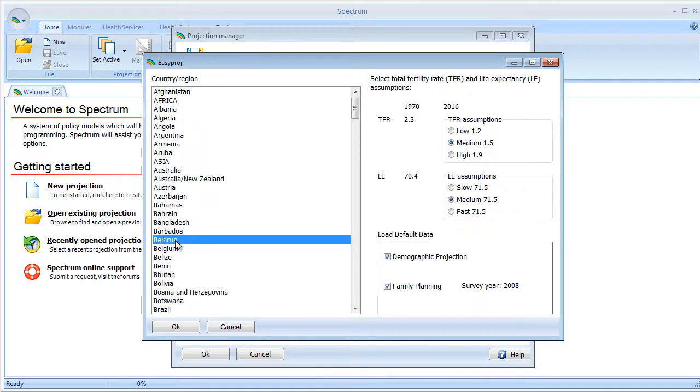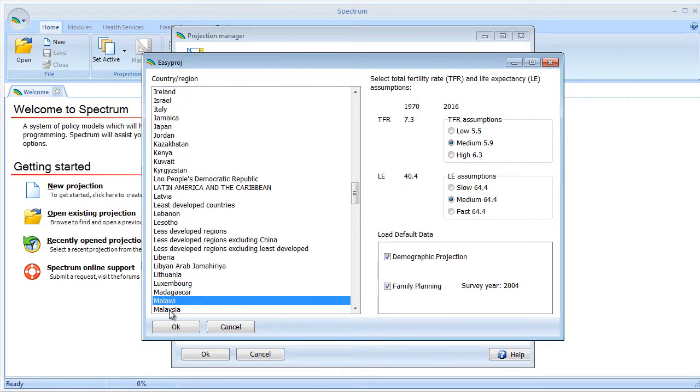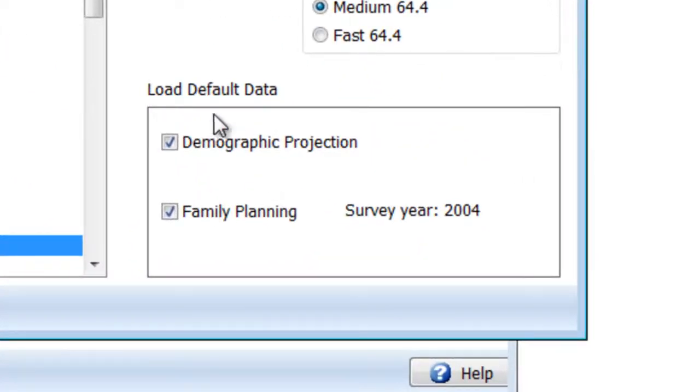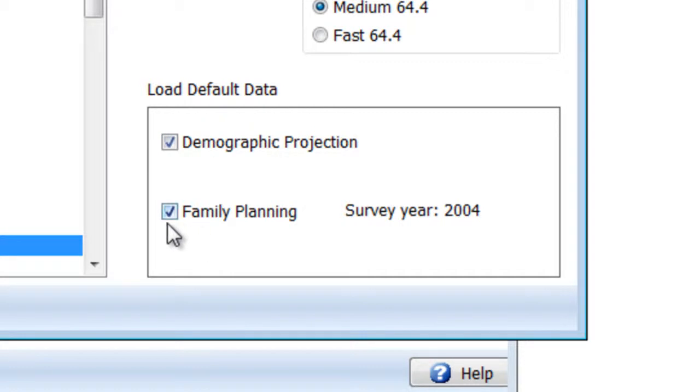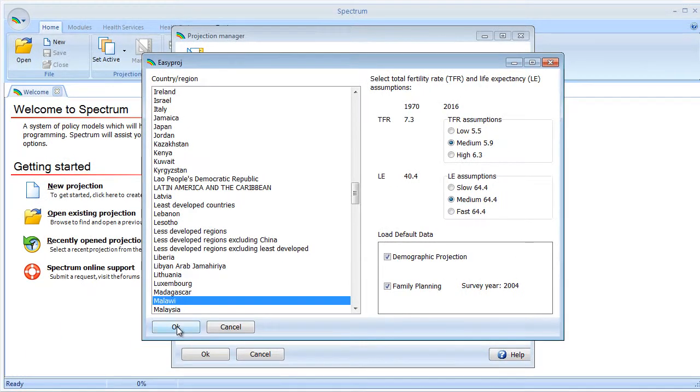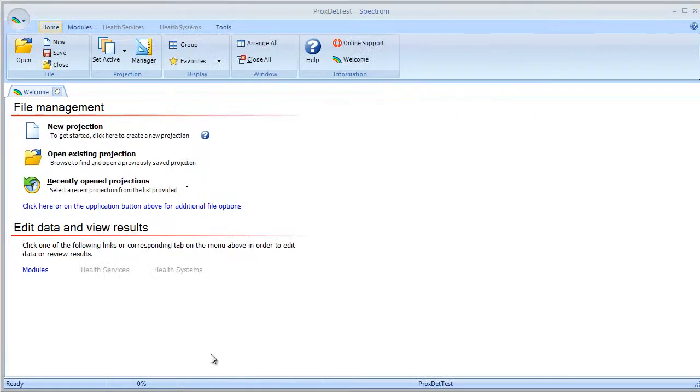Let's select Malawi. If you look over here to the right, it's showing which default data will be used. We're loading default data for Demproj, or the Demographic Data, and also default data for Family Planning. It's going to load in the DHS survey for the year 2004. We'll select OK and Spectrum has made our projection.